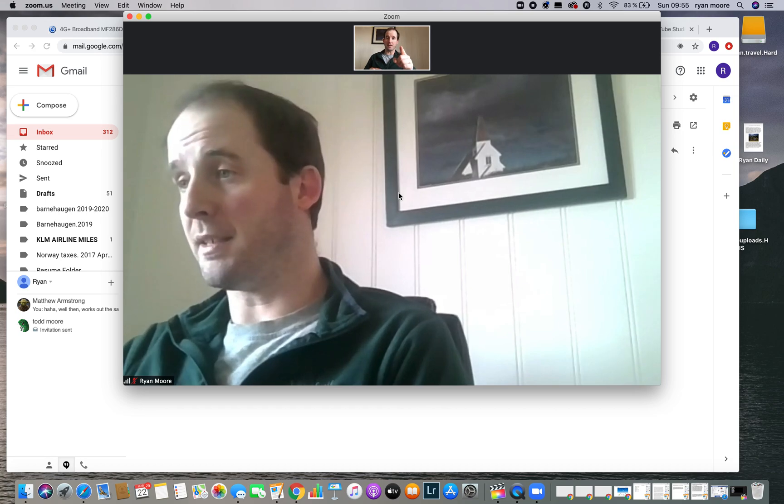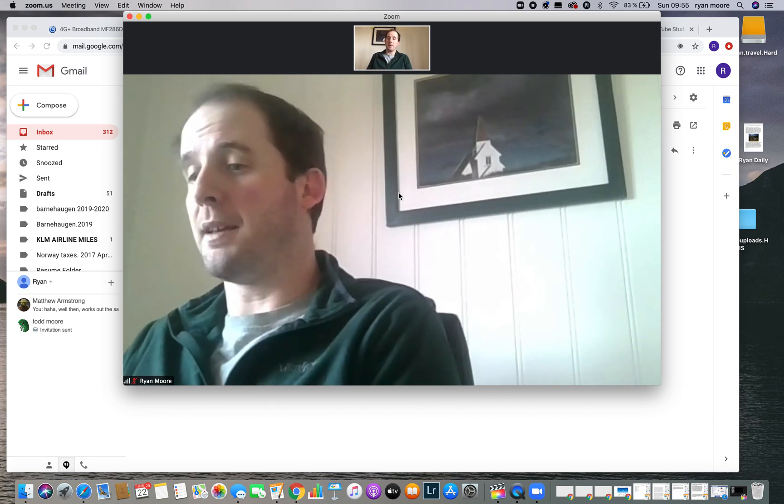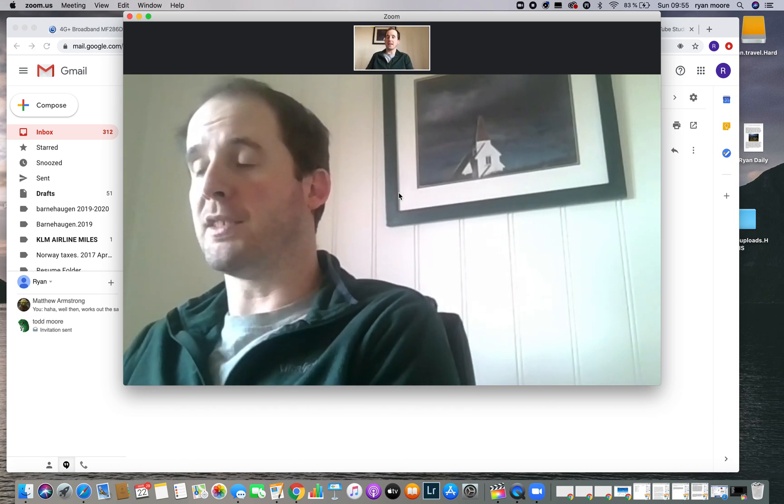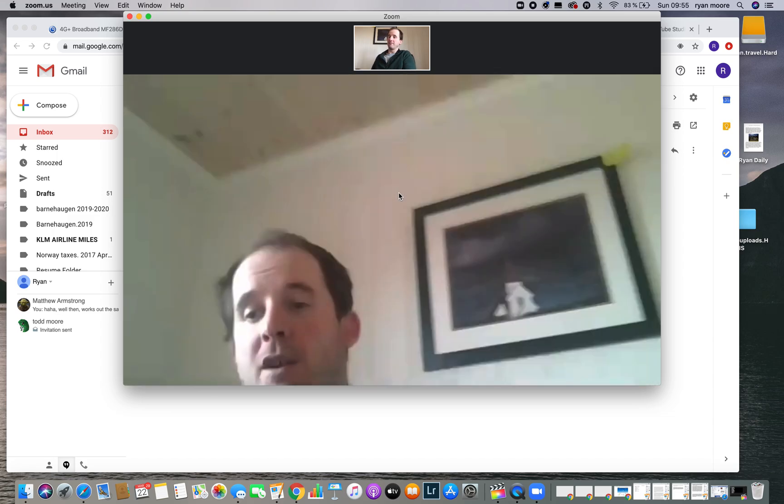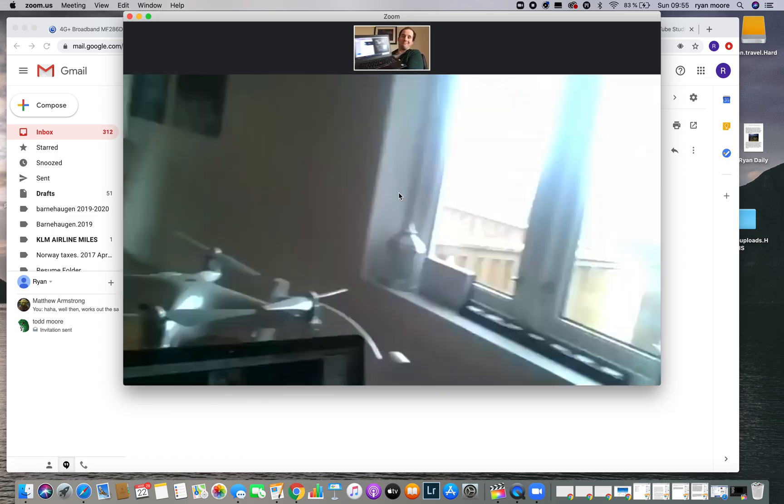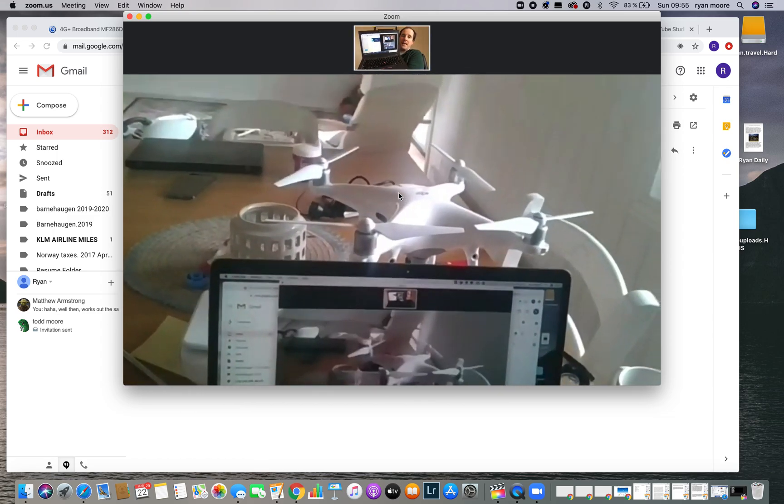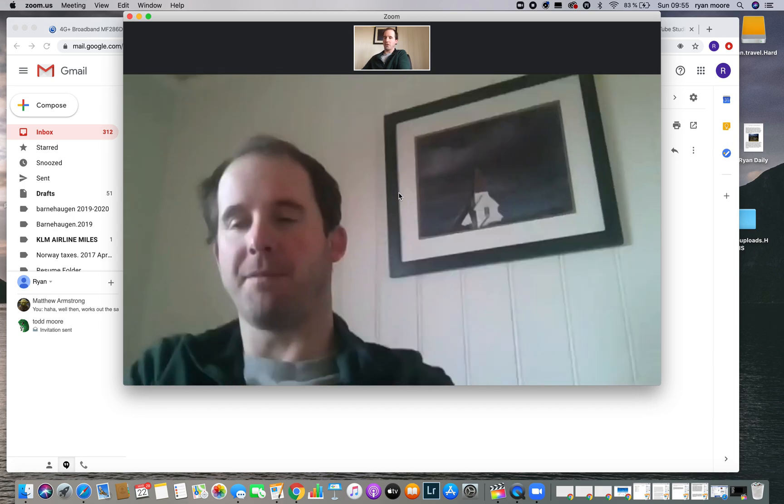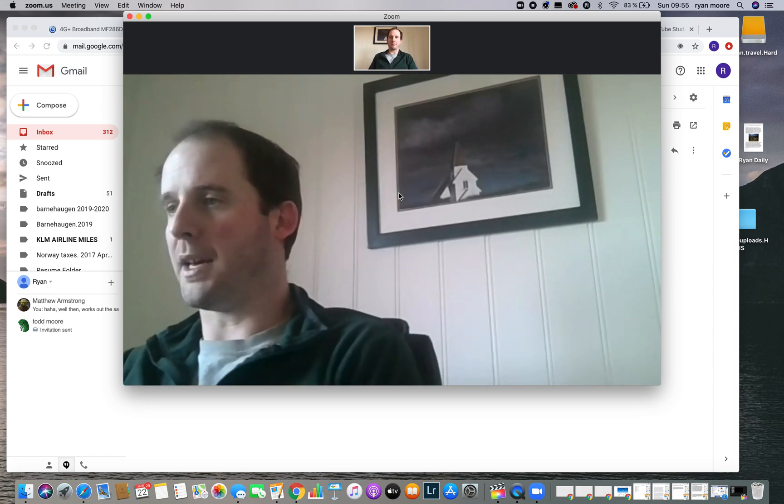Now, once you've joined with audio and video, you will be on screen. You can actually see me two times here and that's because I'm using my other computer to have a meeting with myself. It's a great meeting. We're doing really well together.